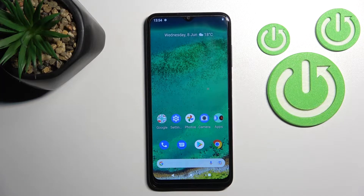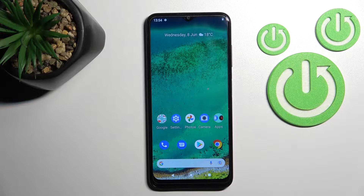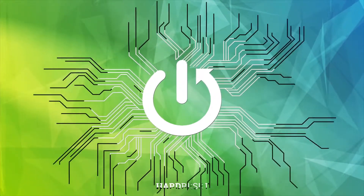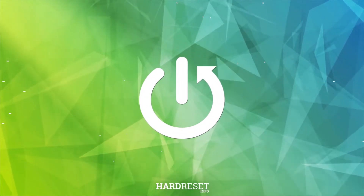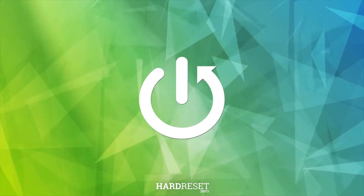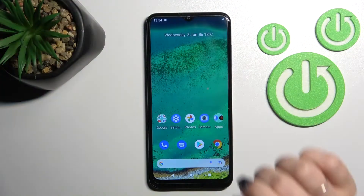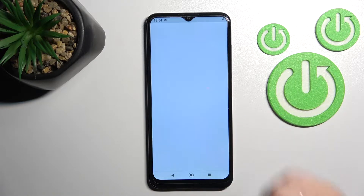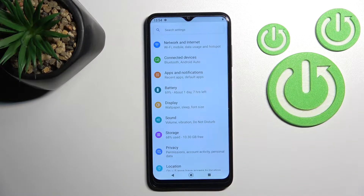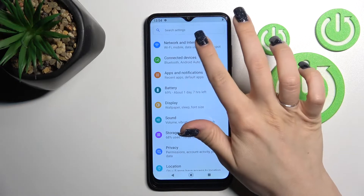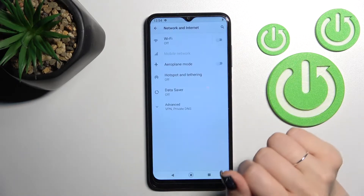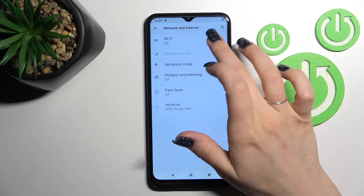Welcome to this tutorial with the Nokia G11. I'll show you how to connect to Wi-Fi on this device. First, open the Settings application and tap on Network and Internet.